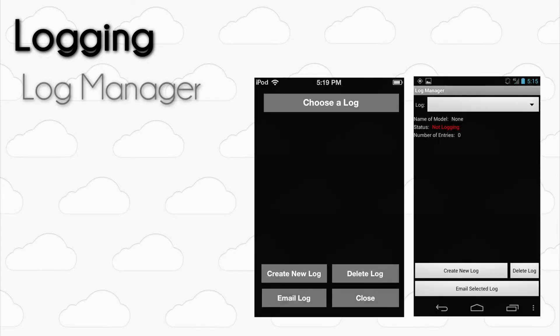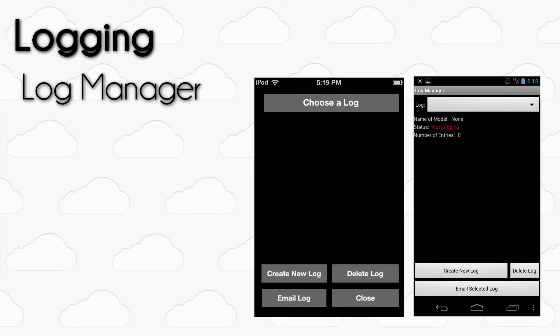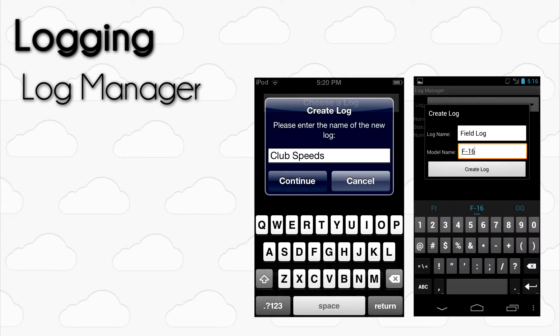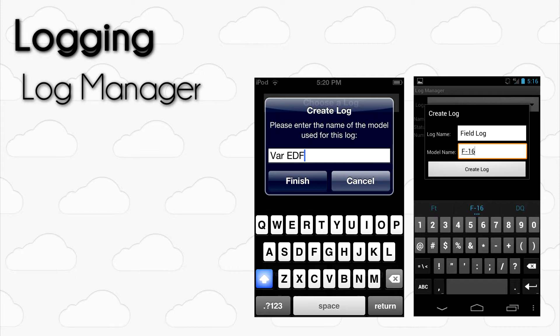The first thing you should do when entering the Log Manager is create a new log. Simply press the Create New Log button within the Log Manager to open a new pop-up window. Make up a name for the log and enter the name of the aircraft that you are flying. After doing so, a new log will be created.